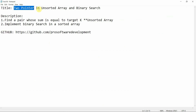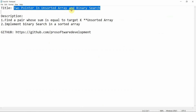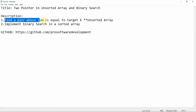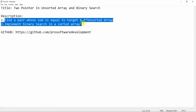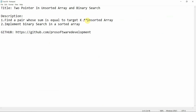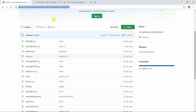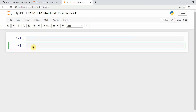Today we are going to implement two things: first, two-pointer on an unsorted array — specifically, find a pair whose sum is equal to target k. In the previous tutorial we did this with a sorted array, but today we are going to do it with an unsorted array. Second, we are going to implement binary search in a sorted array.